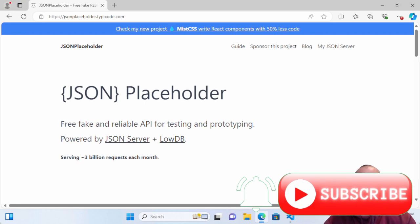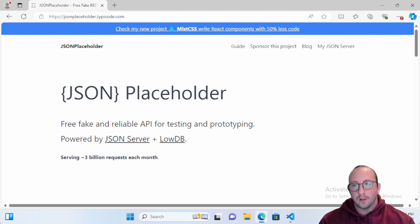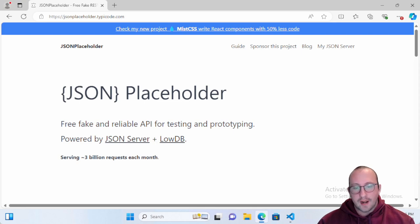Hi and welcome to this PowerShell quick tip video. This video is actually going to be useful beyond just PowerShell — I'm going to be showing PowerShell examples, but the main focus is giving you guys a free, reliable API to test with that is completely free. You don't even have to sign up for an account.